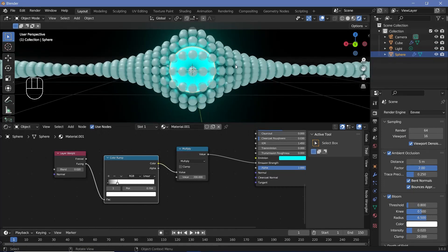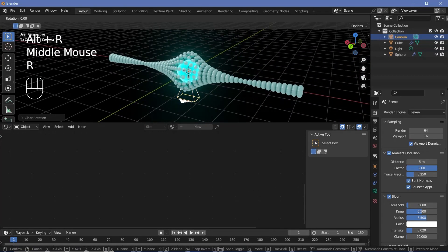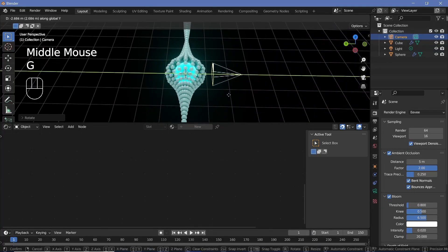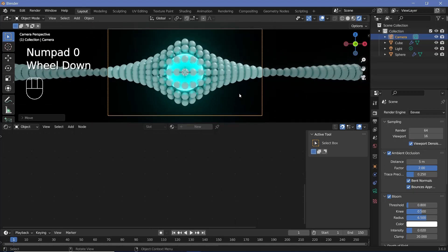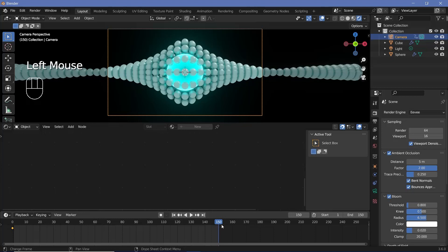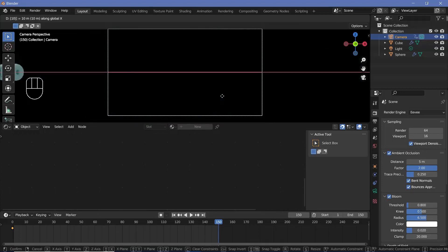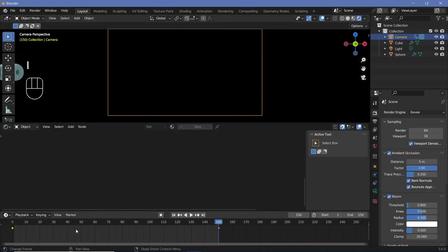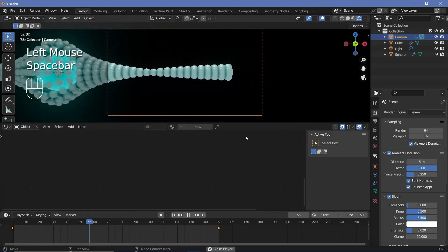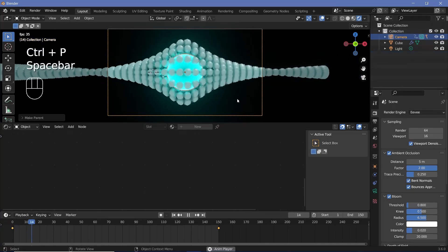For the animation, set up the camera: select it, press Alt+G to clear location, Alt+R to clear rotation, press RX 90 to rotate 90 degrees on X, then press GY to move it back, and press 0 to enter camera view. Go to frame 0, bring the cursor to the 3D viewport, tap I and choose Location to add a keyframe. Go to frame 150, press GX followed by 10 (the length of the cylinder) to move it, then tap I Location again. In the timeline press T and select linear to make it a smooth loop. Select the sphere, Shift-select the camera, press Ctrl+P and set parent to object so the sphere moves with the camera.